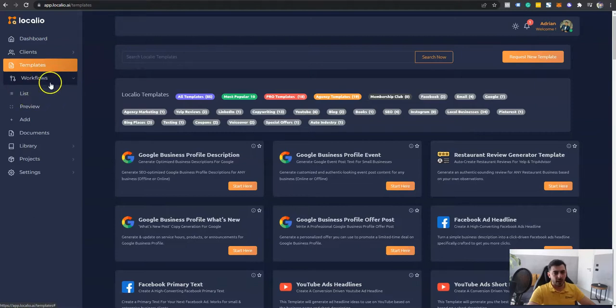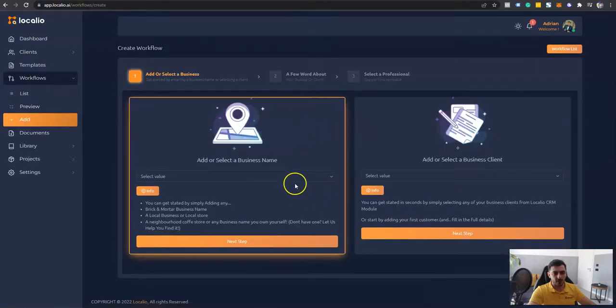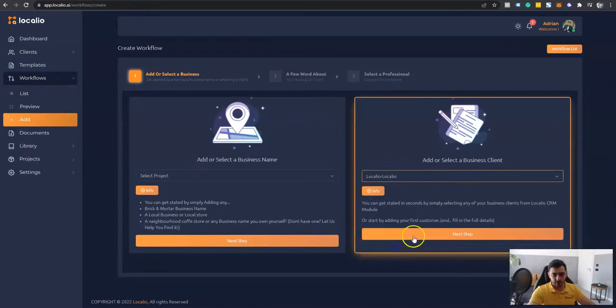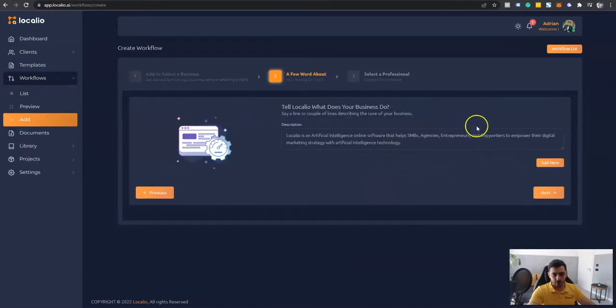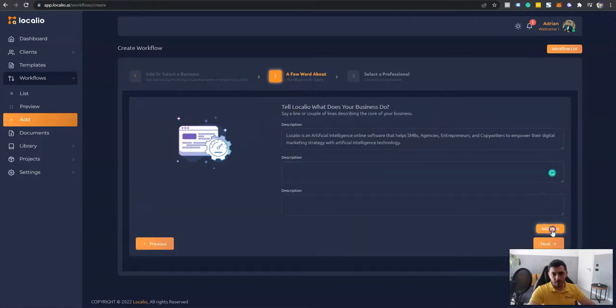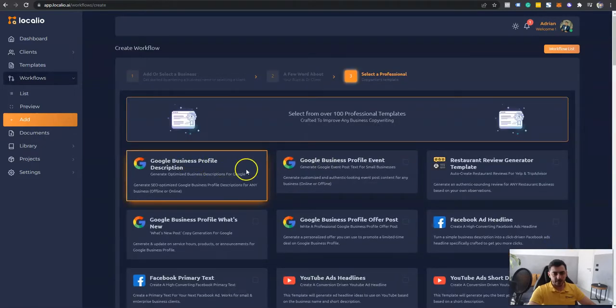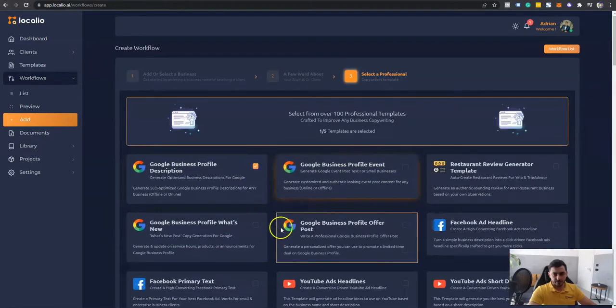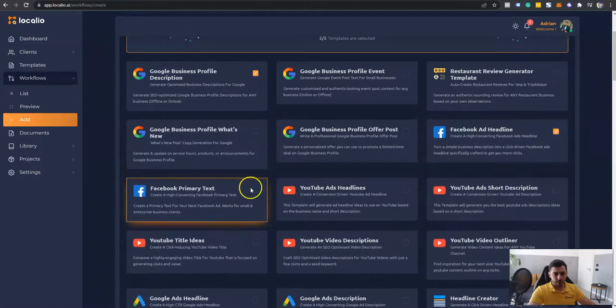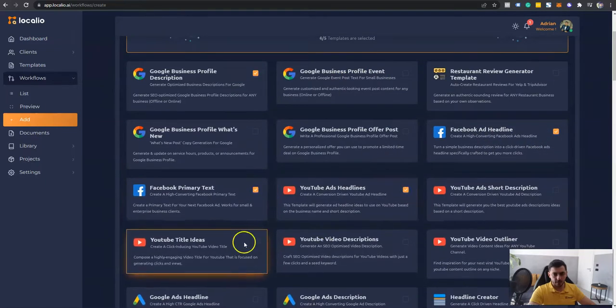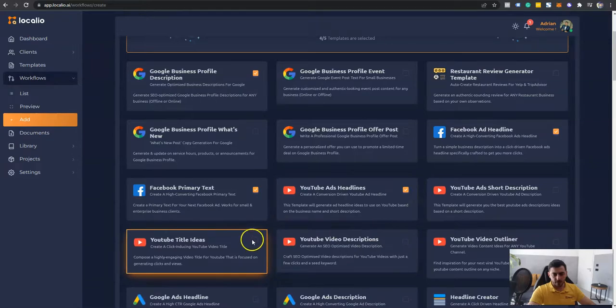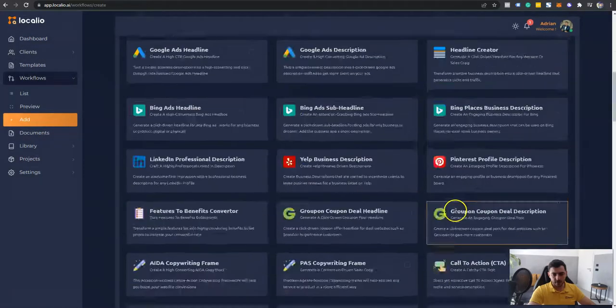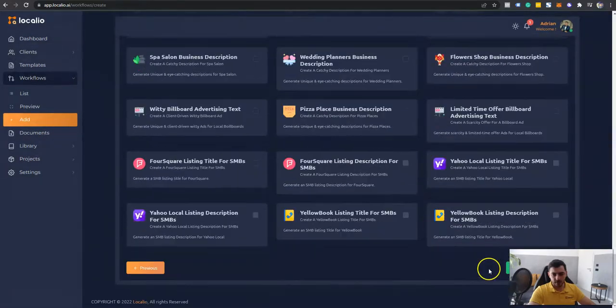We're calling it workflows. And what this does is actually allow you to select your projects or clients. So for example, I am going to select one of these. You can add more descriptions for your customer. Let's click next and select five templates that we want to generate content right off the gate. So let's say title ideas. It's enough.